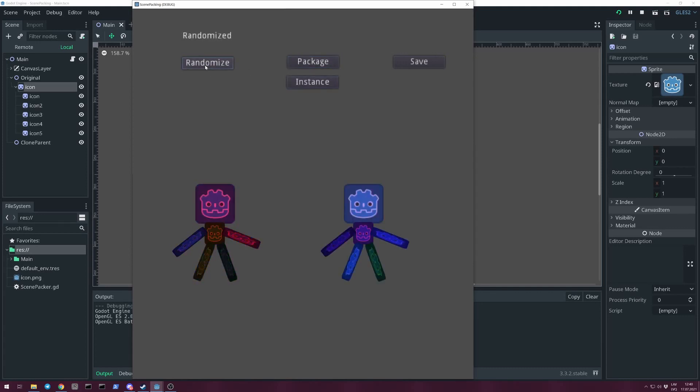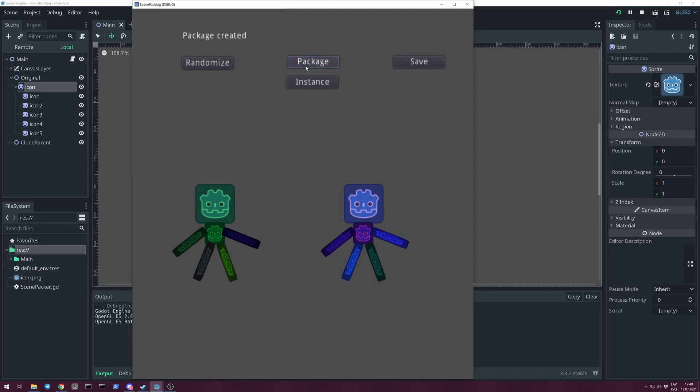To see that it's a totally different instance and not mirroring the original, let's randomize to a new color set. When you got the result you want, you can save it.